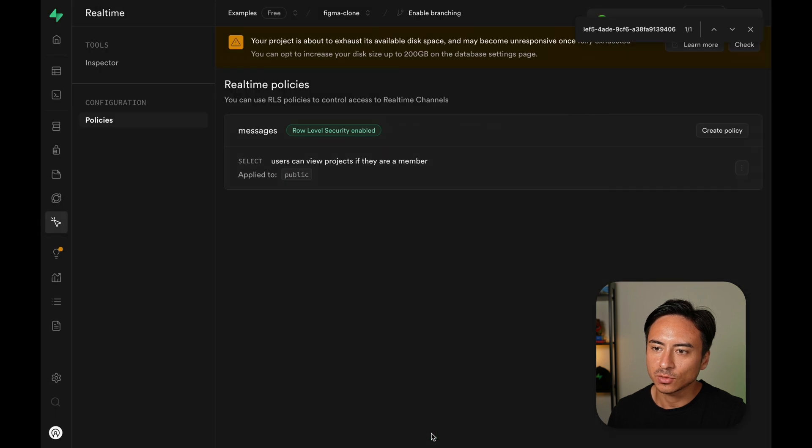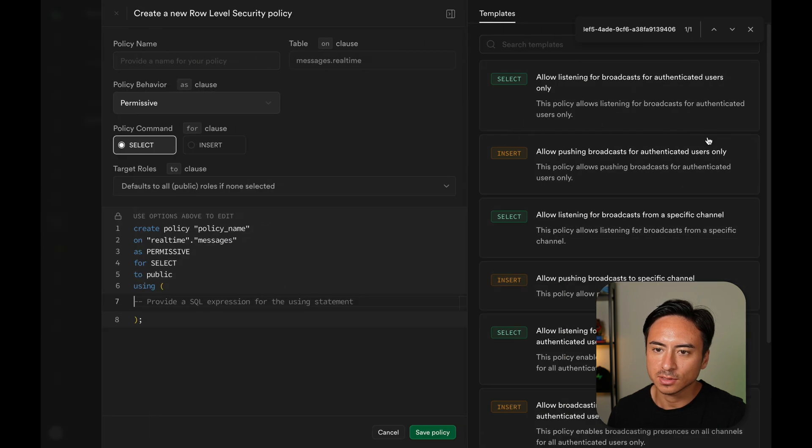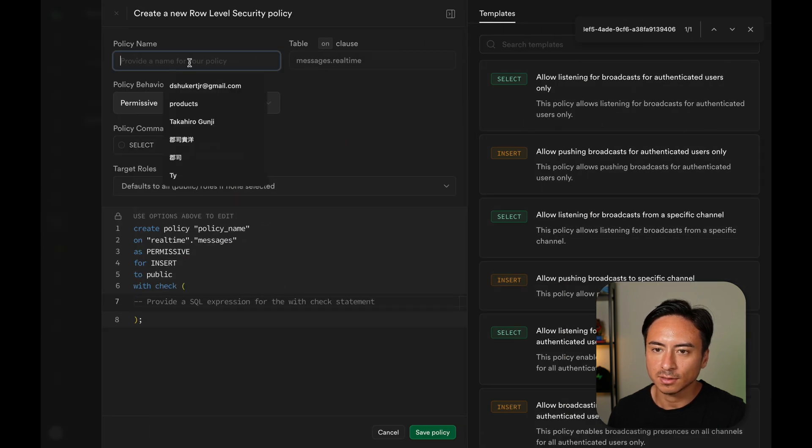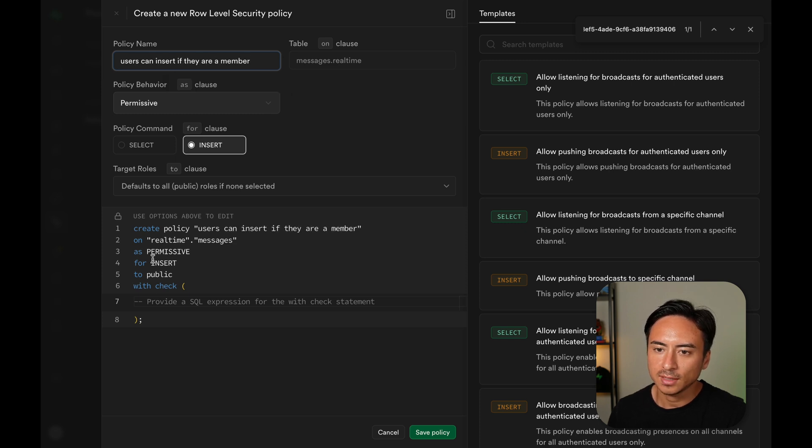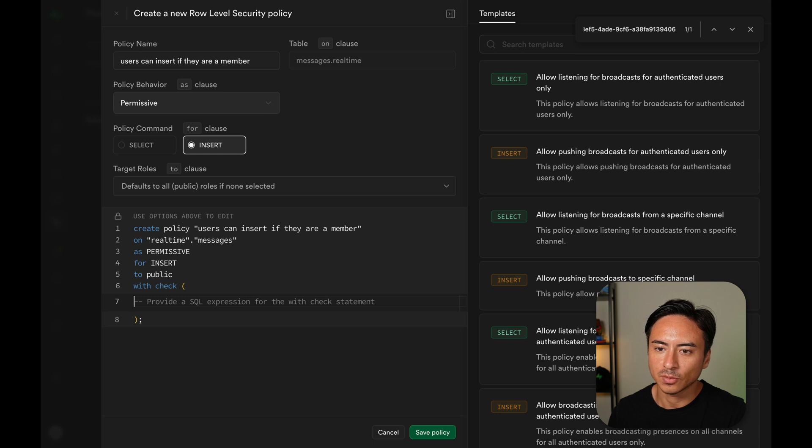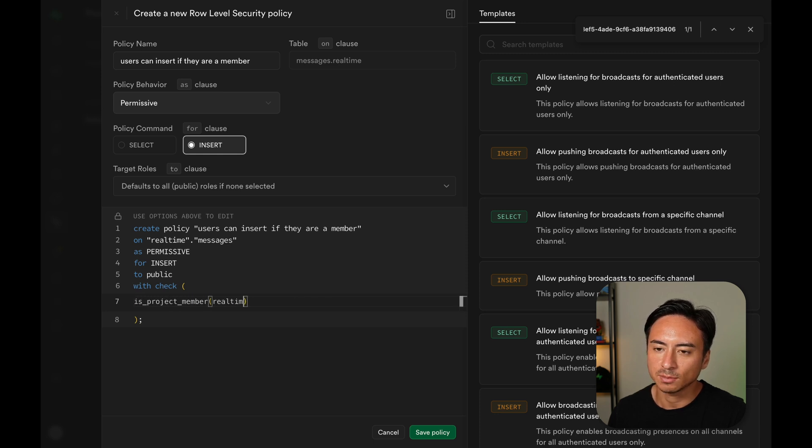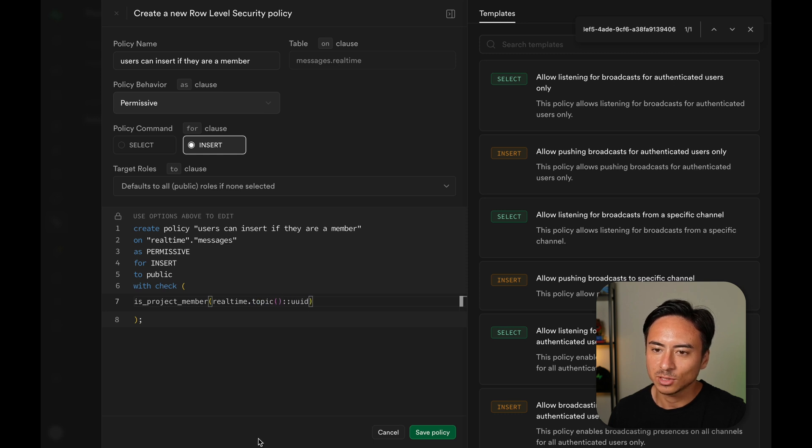We can also create a similar insert policy. So select insert, give it another name. Users can insert if they are a member. And the definition is actually the same. So isProjectMember and passing the realtime.topic function. Hit save and we should be good to go.